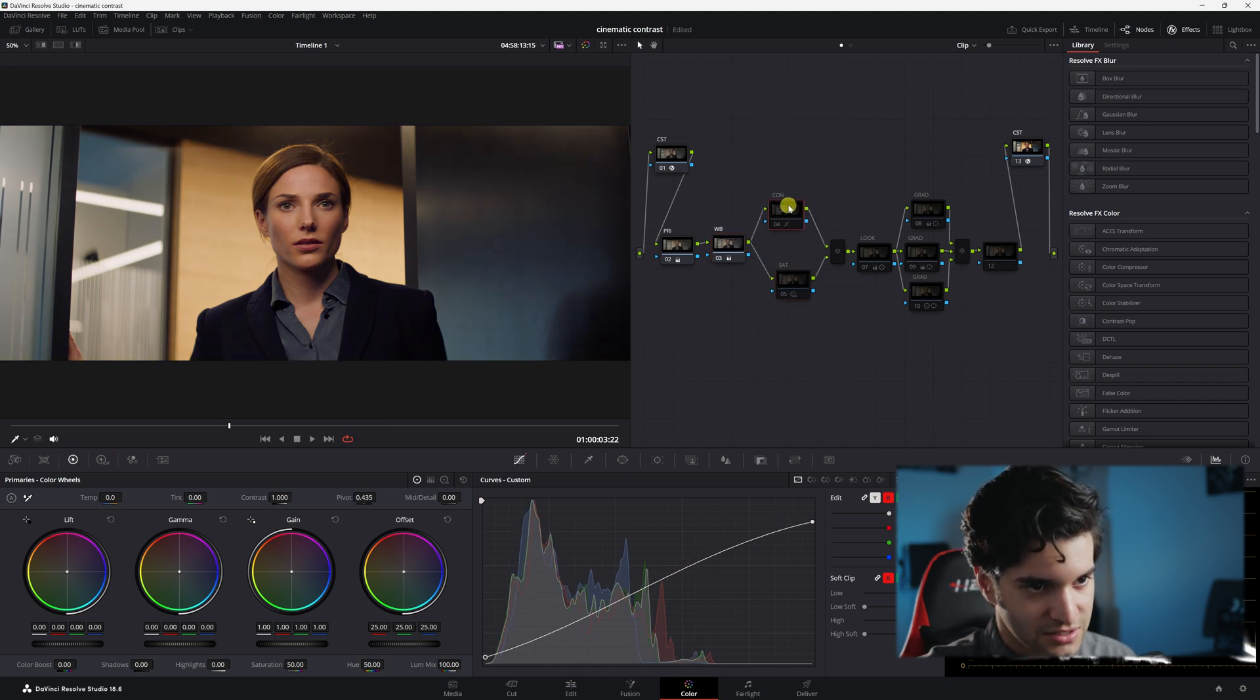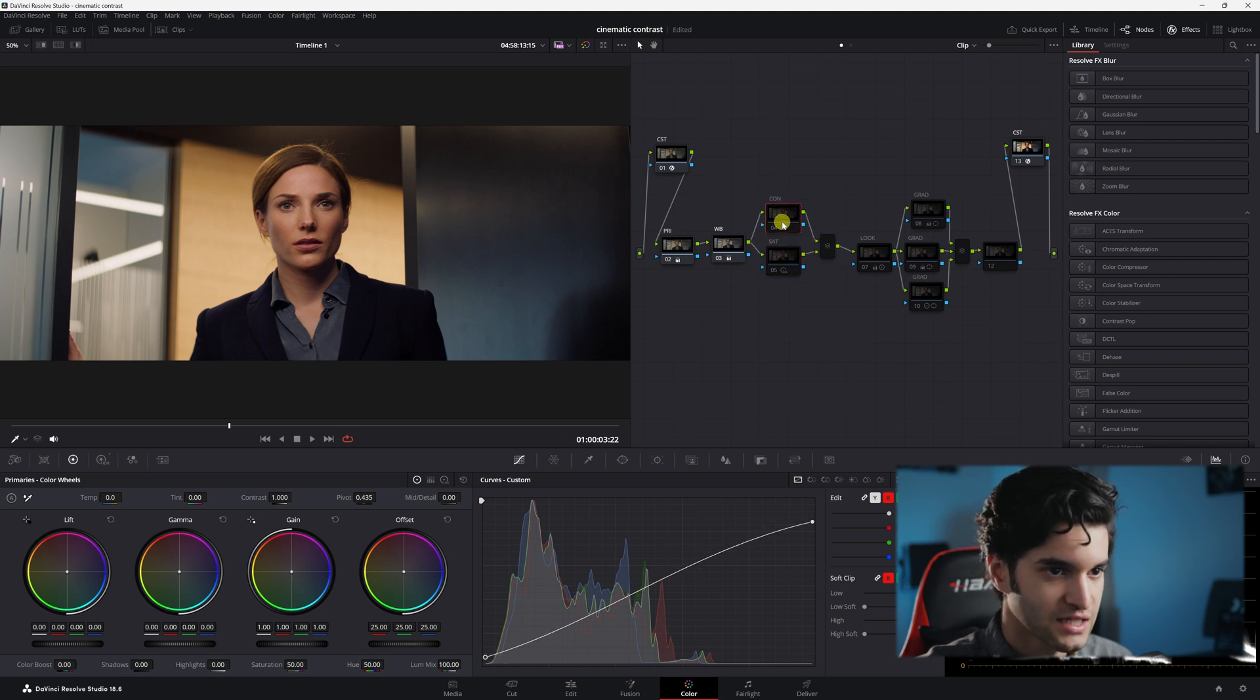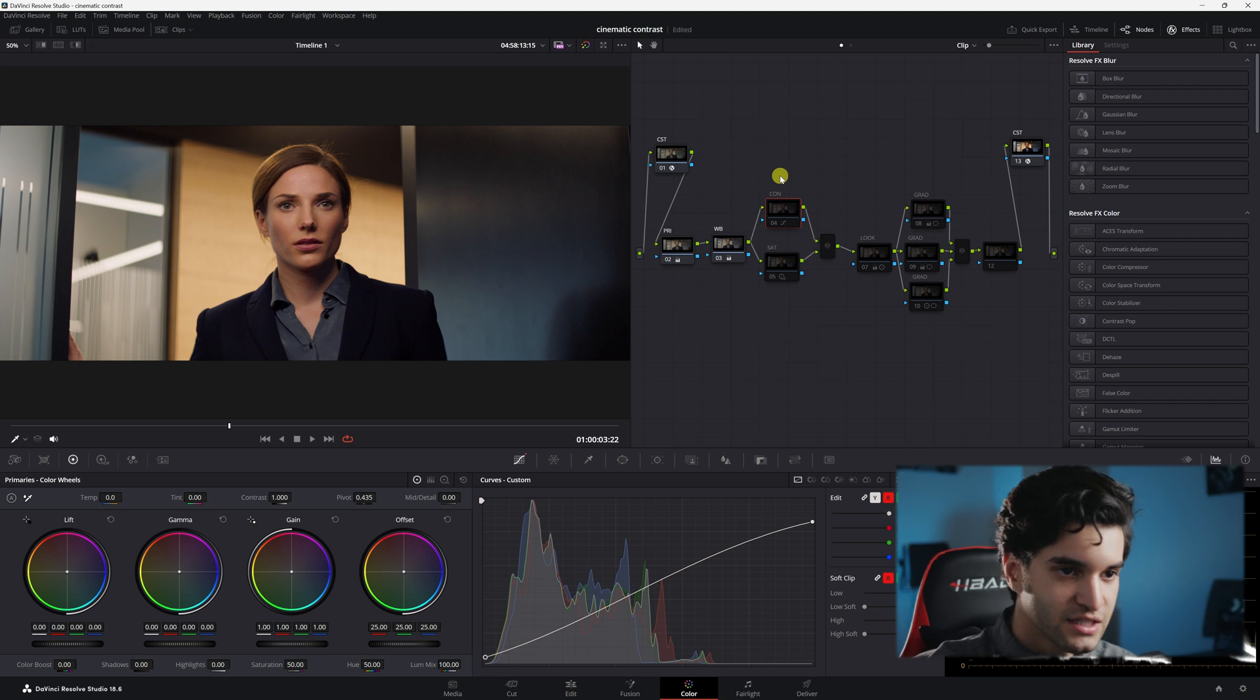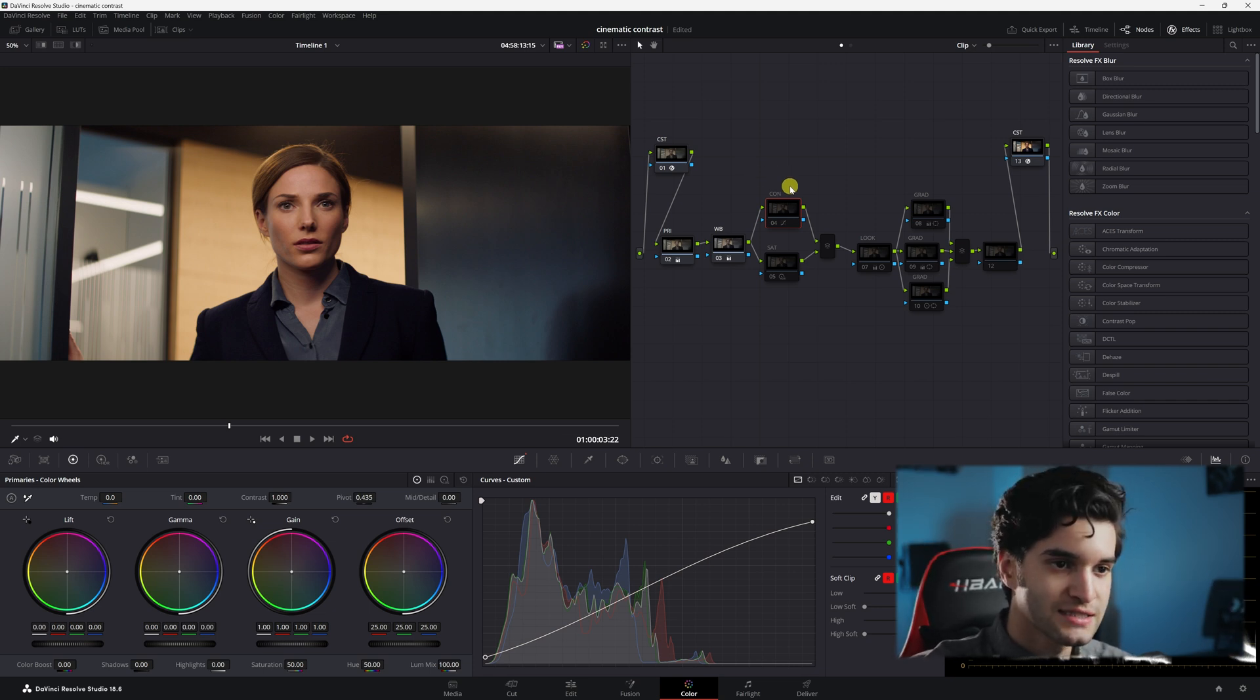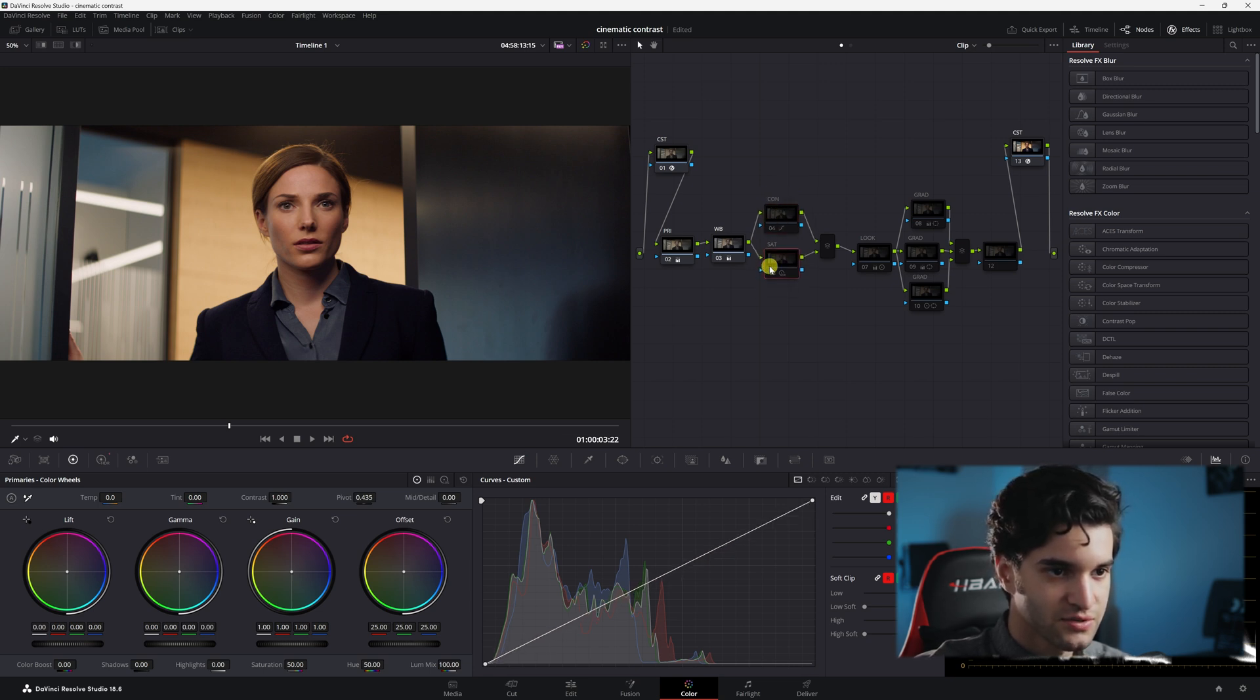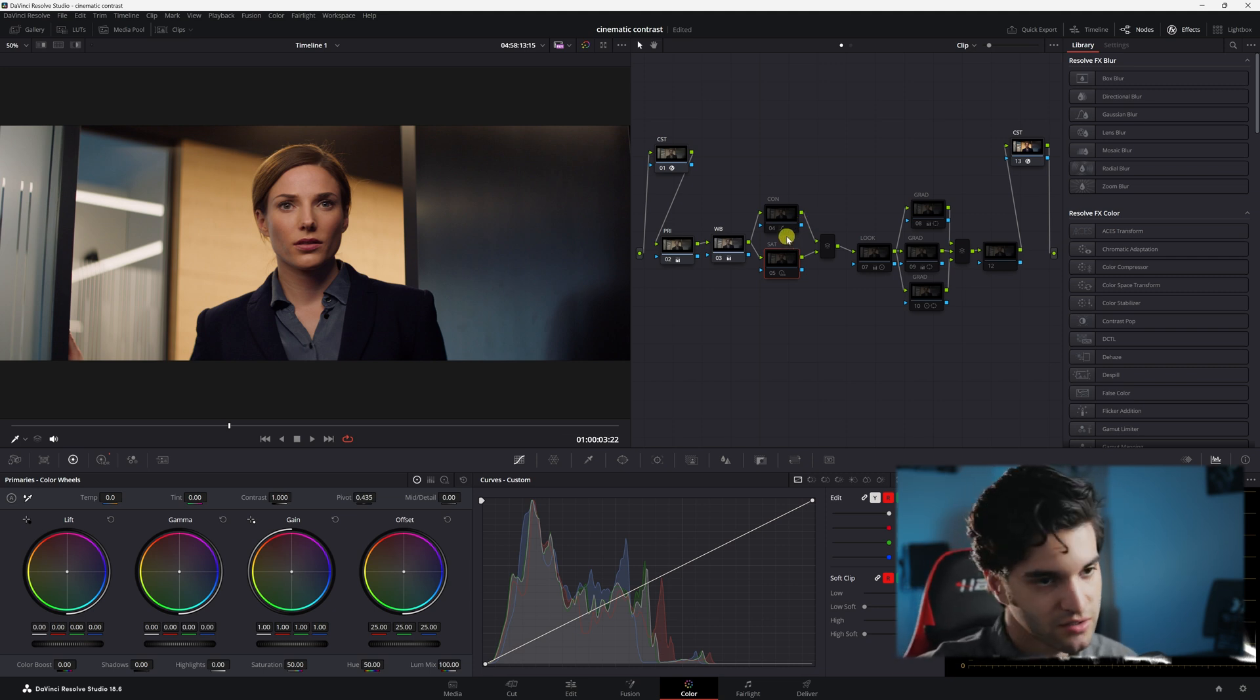And then next is where I have my contrast and saturation. I have it in a parallel kind of node structure and I just did it so I could separate them. I usually have a node where it's like contrast slash saturation, but I just wanted to separate it here to make it easier. So we have contrast and we have saturation and they're blended together.